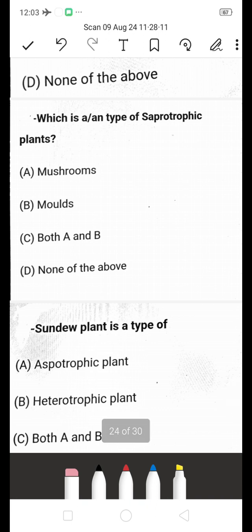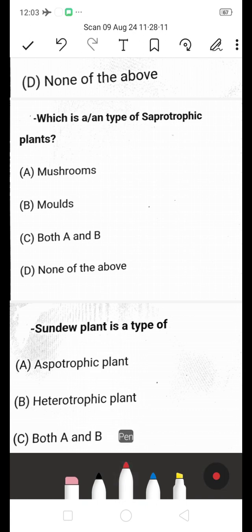Which is a type of saprotrophic plant — mushroom, moulds, both A and B, or none of the above? The answer is both A and B (C). Mushrooms and moulds are saprotrophic plants. Saprotrophic plants feed on decomposing organic matter left by dead organisms and plants.